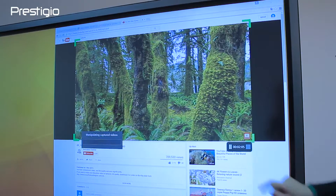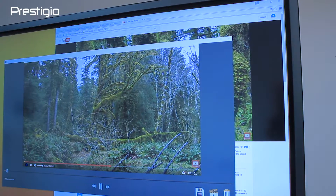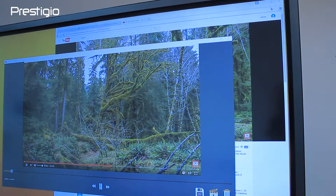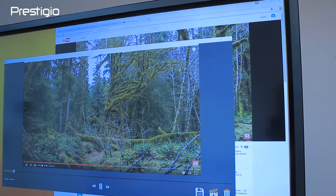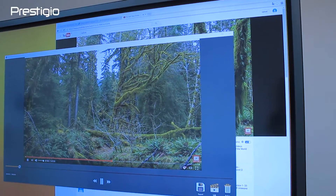Upon completion, we receive a preview of the video. We can watch, save, edit, or delete it. The video is saved in MP4 file format.